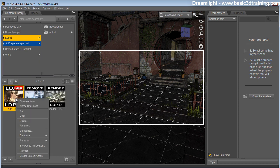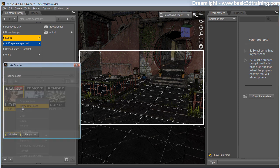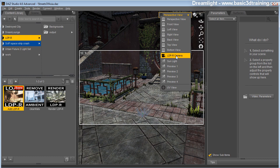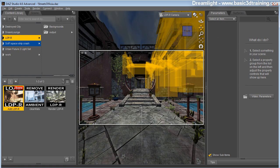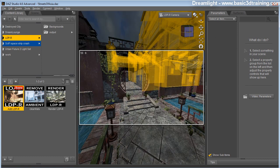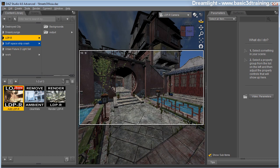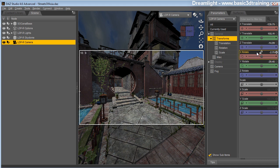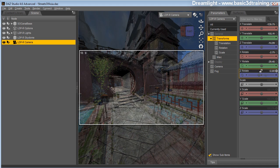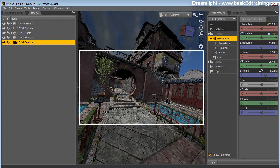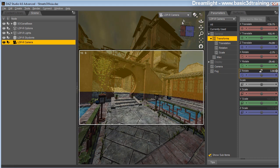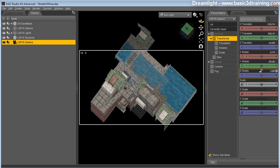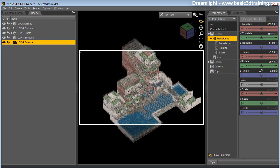I'm going to right click on the load icon and select merge into scene. Having that loaded, I'm going to switch to the LDPR camera and select my camera angle. Then I'm going to select the camera and add a slight Z rotation to it.